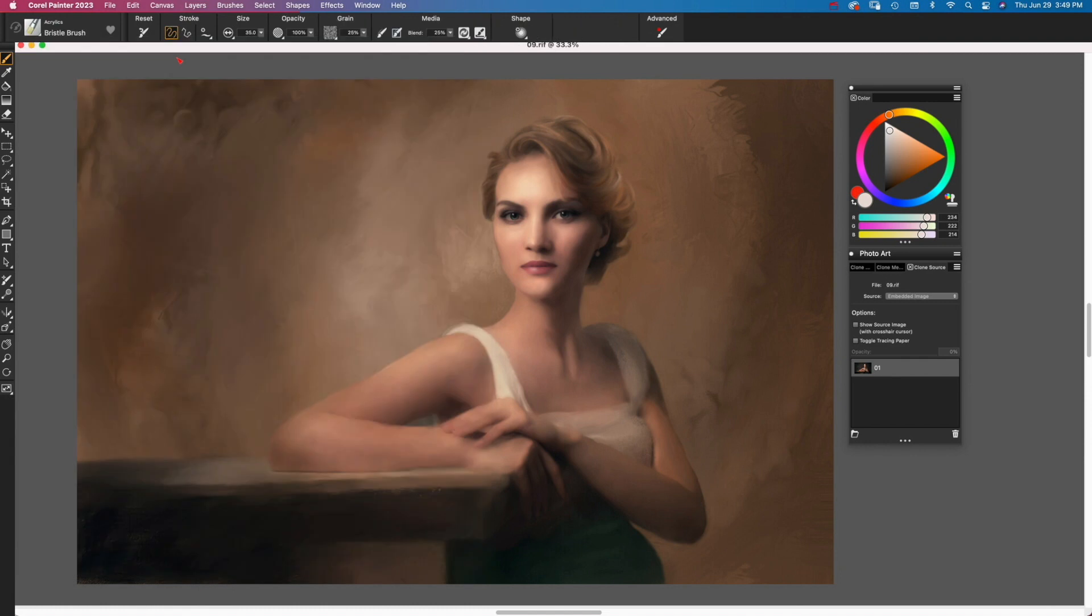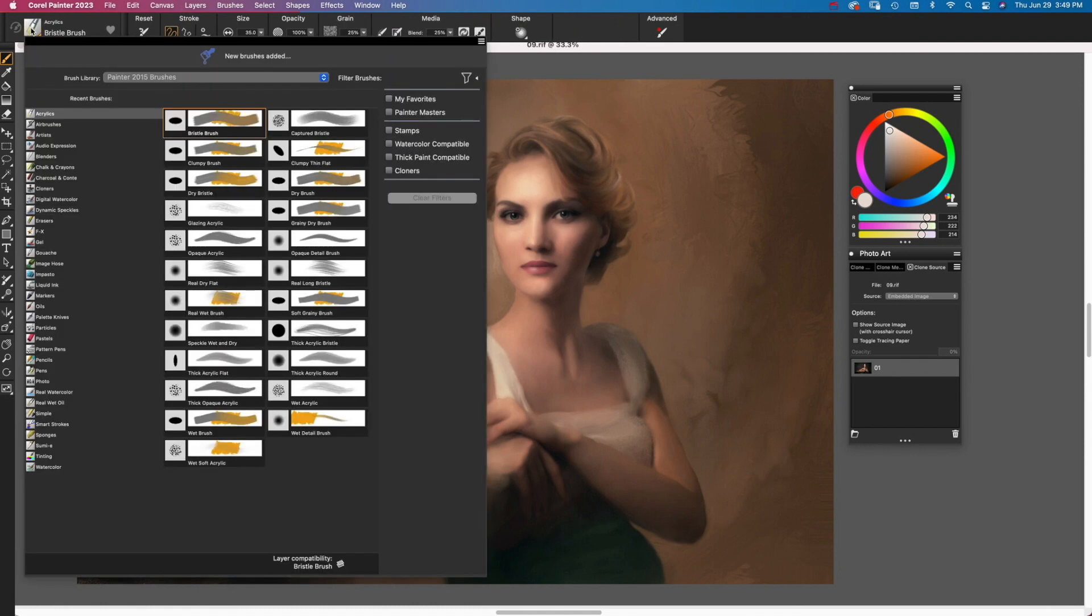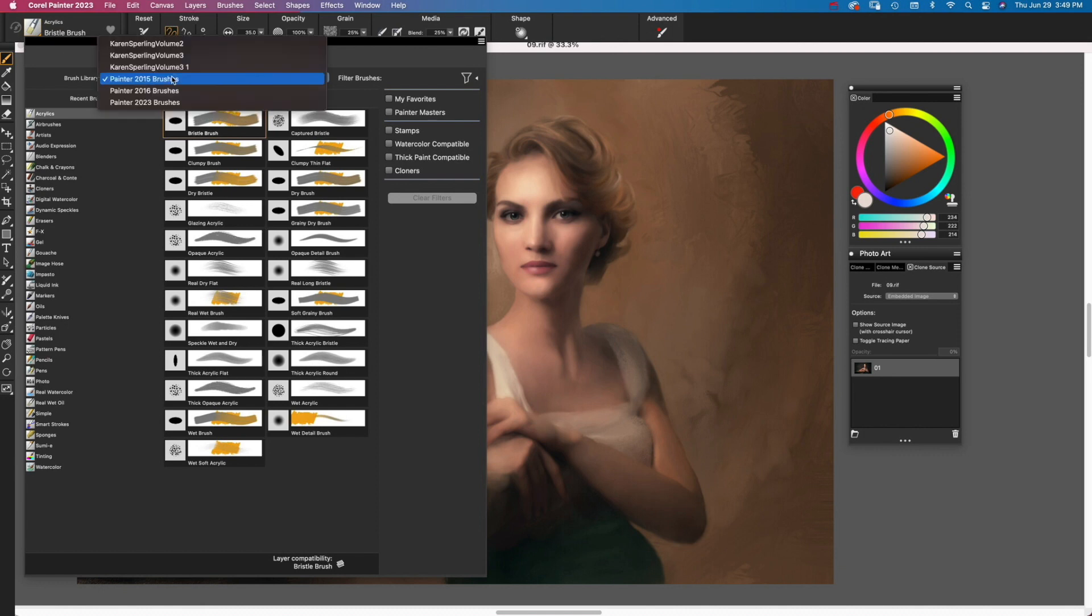Now, when you click the Brush Selector, you can choose brushes from the brush library you installed. To get back the current version brush library, choose it in the Brush Library menu.